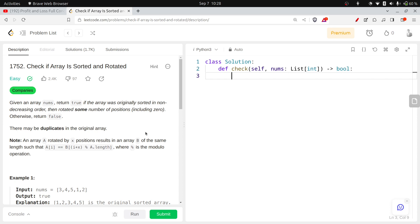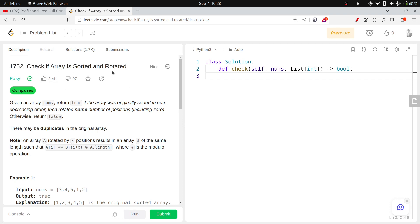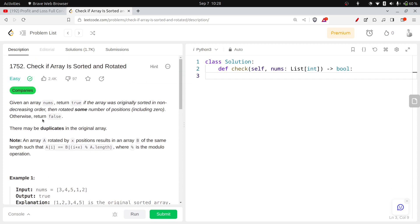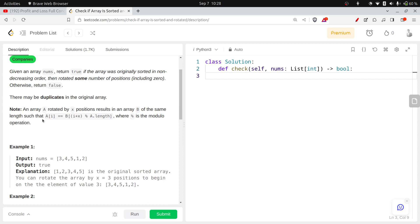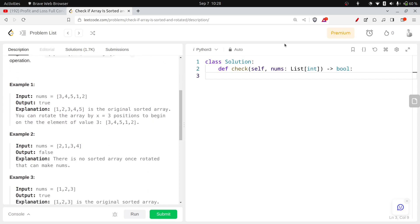Hello everyone, this is Gaurav here. Welcome to Decode the Code. Today we are solving LeetCode question 1752, which is an easy level question. The question asks us to check whether an array is sorted and rotated.